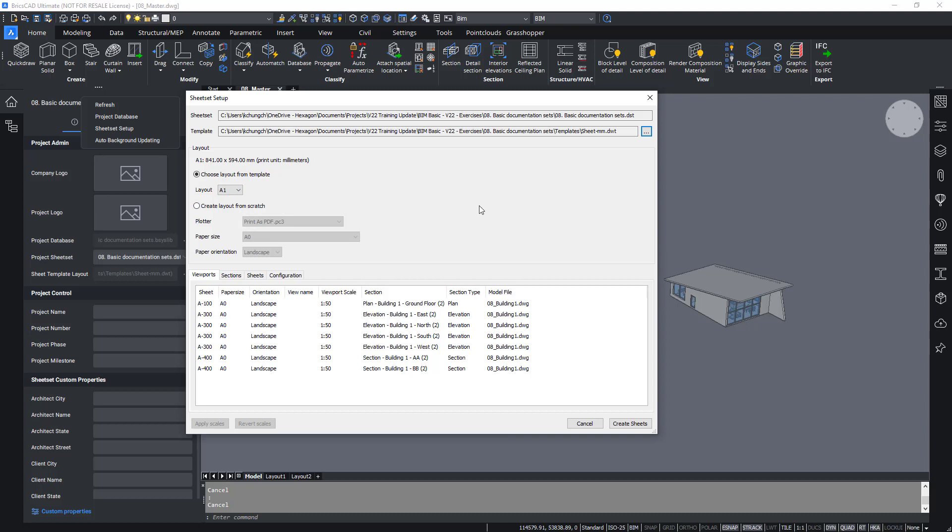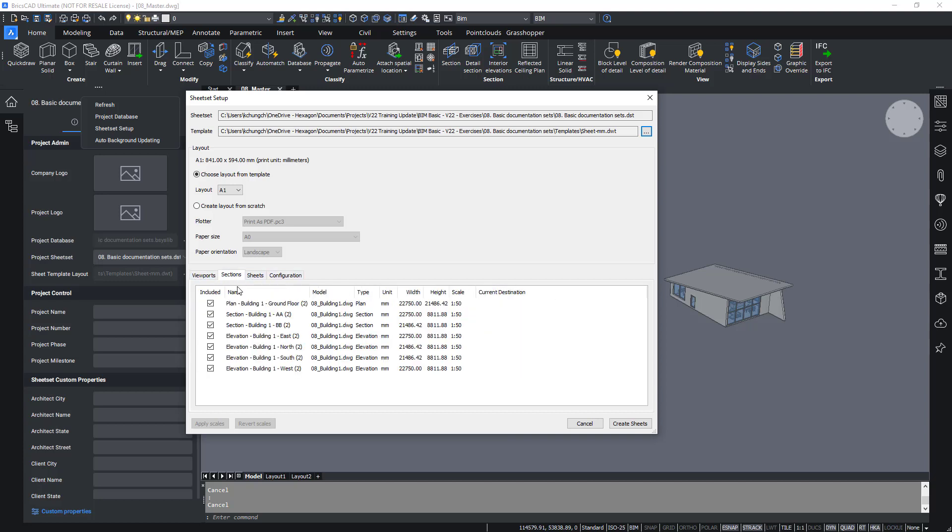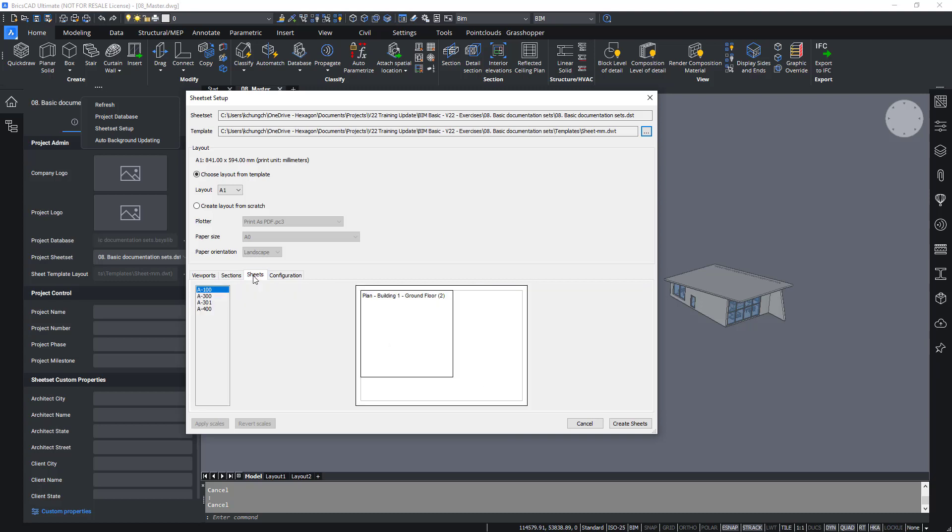In the viewports tab, you'll see all the sections, the view names, orientation, and all the important information. I'll next move on to the sections to check through that the scale is correct, and a general preview of how they will look when they are placed onto the sheets.